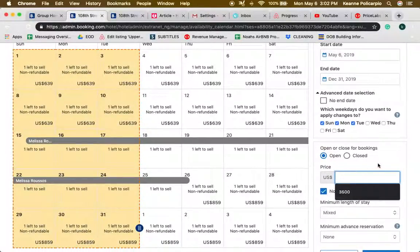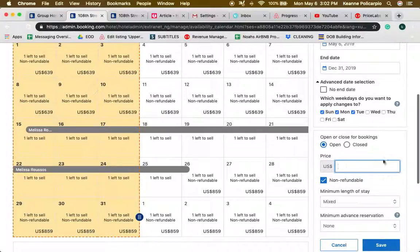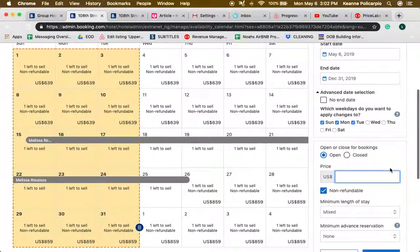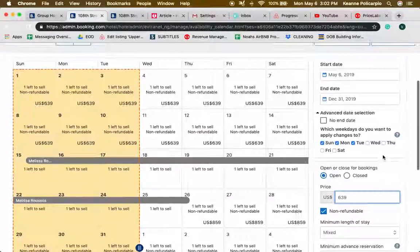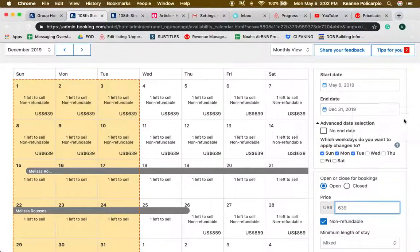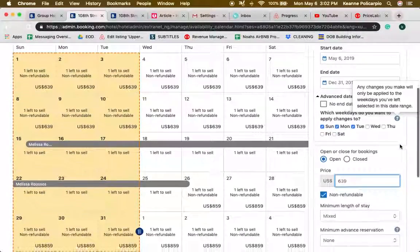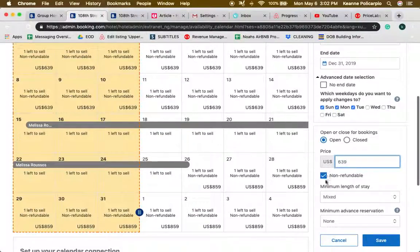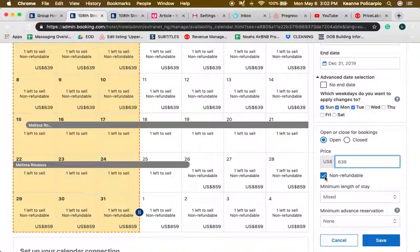Here for example, if we're charging guests $639 for all Sundays, Mondays and Tuesdays, we're going to put here 639 and click on non-refundable. So if they book, they cannot just cancel right away without having to let us know or if they don't have any reason for canceling at all.